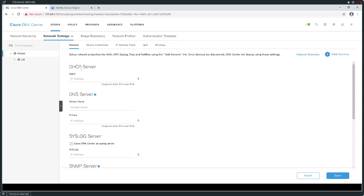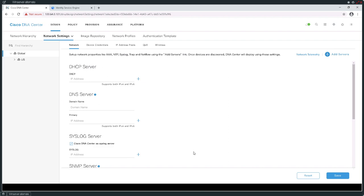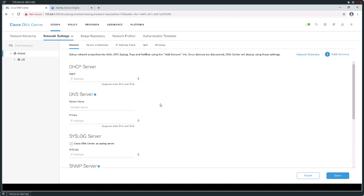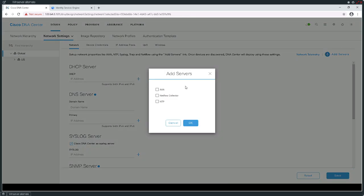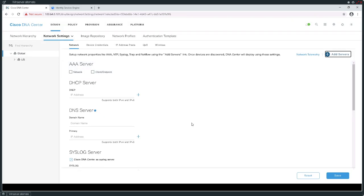I'm going to begin with my network settings. Network configuration is going to define the resources in my infrastructure that allow things to actually function as part of the fabric. That means I'm going to define my DHCP server, my DNS servers, syslog servers, SNMP servers if I use them. Because I integrated the ISE engine, I also want to add AAA functionality and network time protocol as a server to implement in my infrastructure.